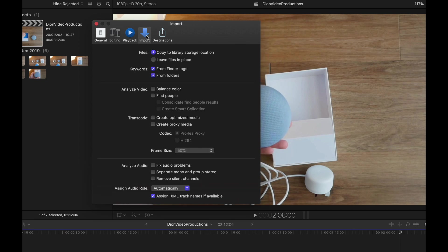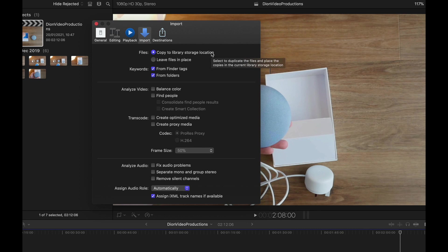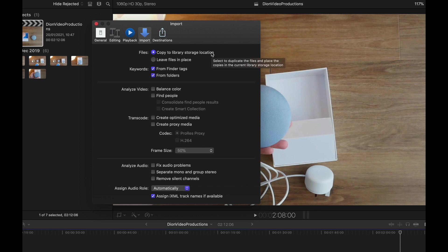Up next, let's go to the Import tab. And over here, we have under the File section, we have the option to either copy to library or to leave the files in place. I always recommend you copy your files to your storage location. For example, if you're editing off an external drive, you want to make sure that your files and your original media is also on that external drive, as otherwise, taking this drive and plugging it into a different computer will result in missing media. So to make sure that Final Cut makes a copy of any files you import, make sure that copy to library and storage location is selected.